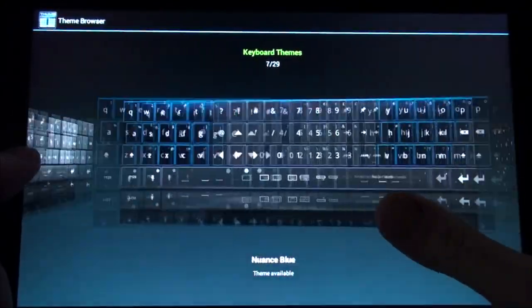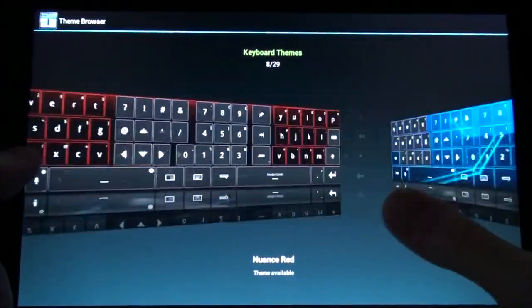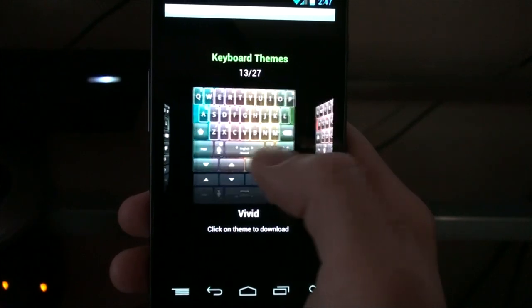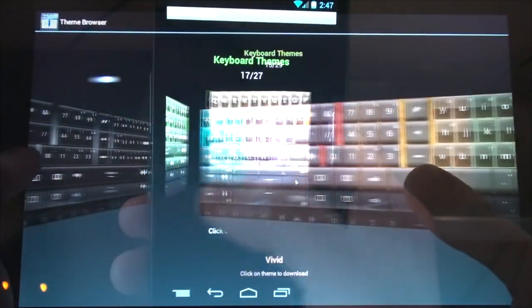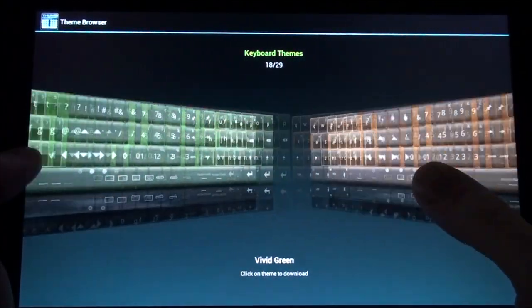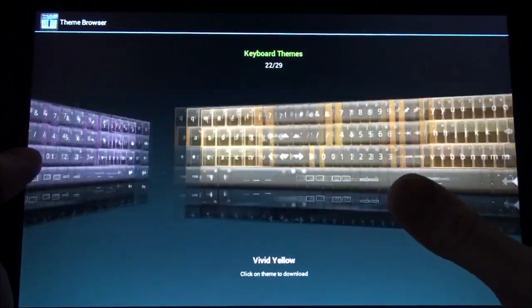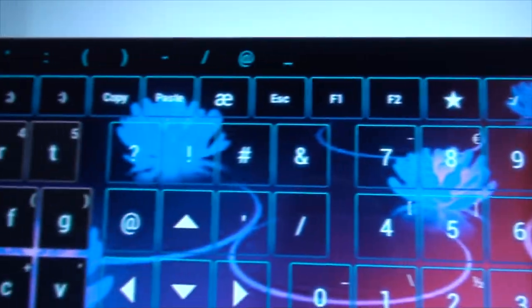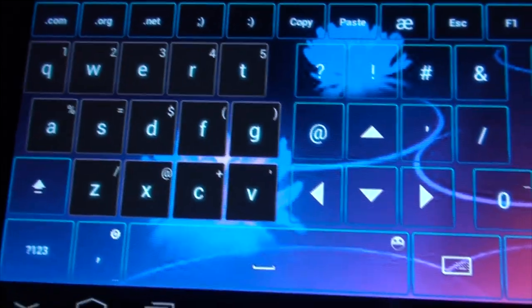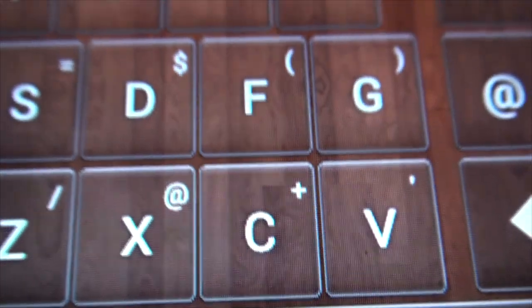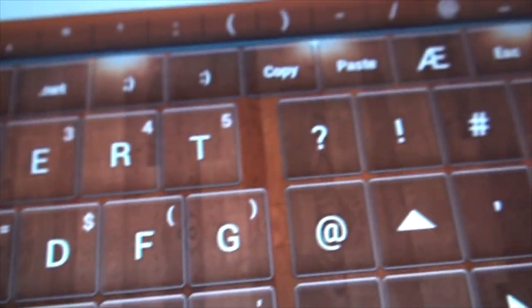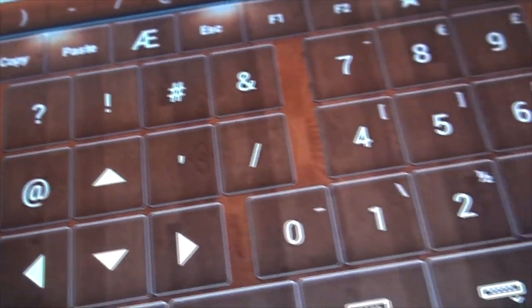Thumb Keyboard comes with an array of custom made themes that go with anyone's personality, along with the ability to use your own background to really make it your own look and feel. These themes were made with precision graphic design. Everything from the key shadows to the grain of wood leaves the user knowing that they purchased a high quality app.